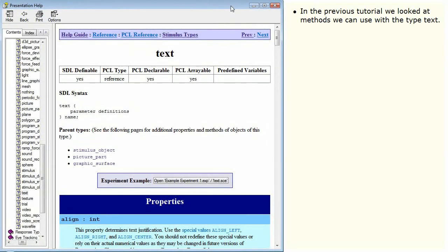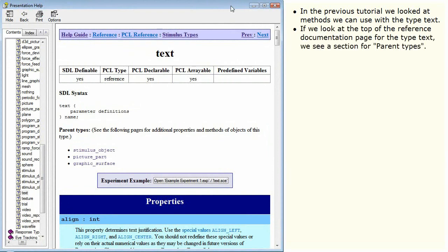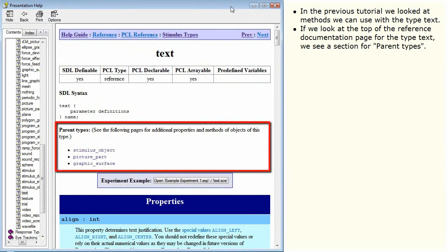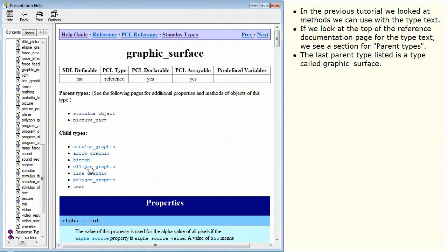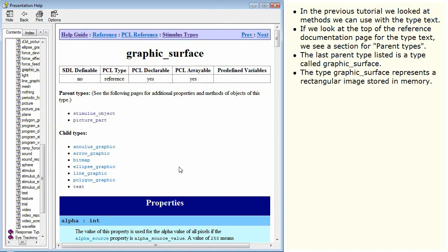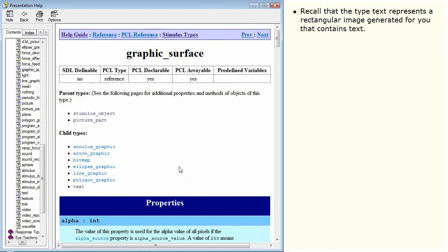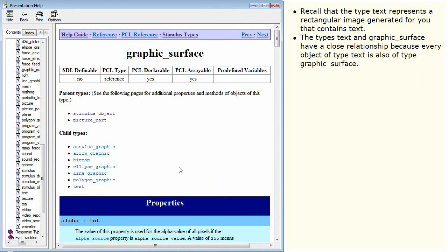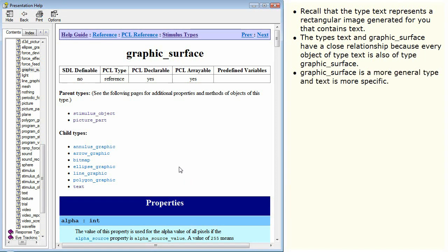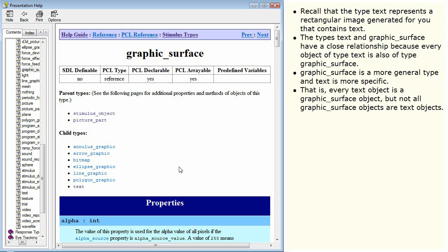In the previous tutorial, we looked at methods we can use with the typed text. If we look at the top of the reference documentation page for the typed text, we see a section for parent types. The last parent type listed is a type called graphic surface. The type graphic surface represents a rectangular image stored in memory. Recall that typed text represents a rectangular image generated for you that contains text. Every object of typed text is also of type graphic surface. Graphic surface is a more general type and text is more specific — every text object is a graphic surface object, but not all graphic surface objects are text objects.